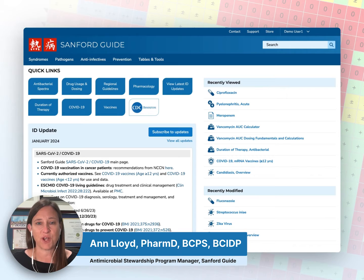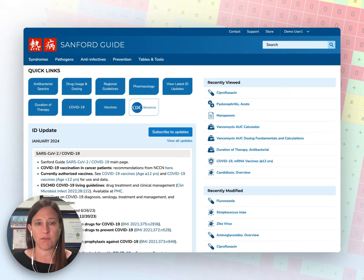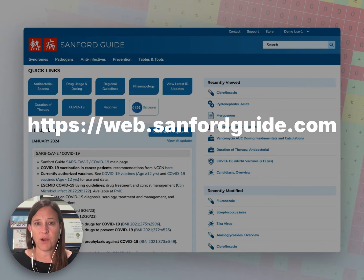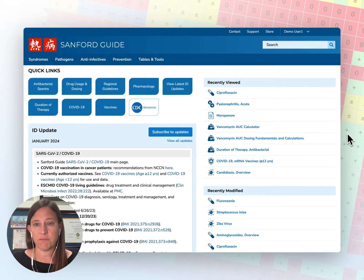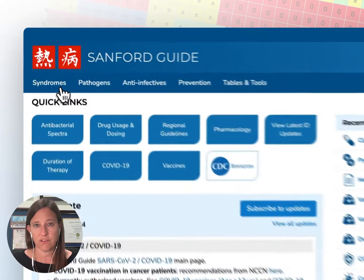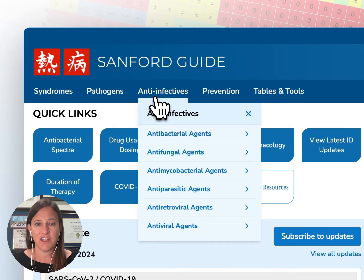Hello, and thank you for joining me for this demonstration, which will provide an overview of Sanford Guide for Web. Sanford Guide for Web is available at web.sanfordguide.com. The majority of content is organized into three main categories: syndromes, pathogens, and anti-infectives.